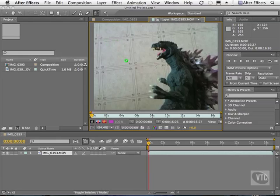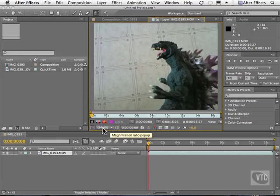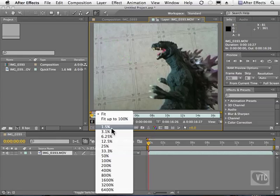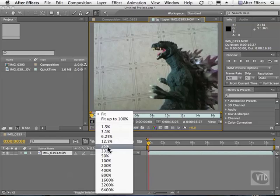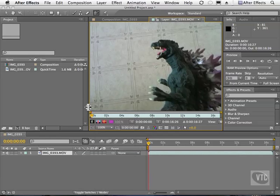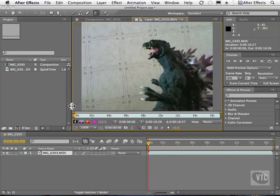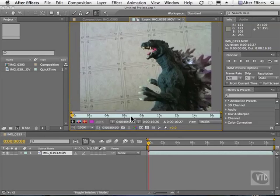The second thing you have to be aware of is for the best results for this tool make sure you're at 100%. So I'm going to go to my magnification and I'm going to go to 100%. If I need more room I can always move some of these panels out of the way like so.